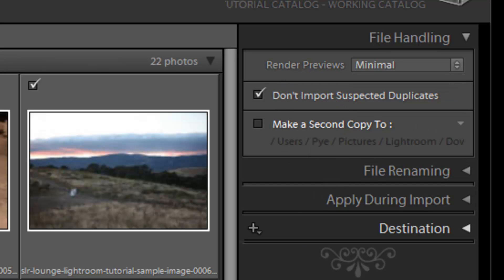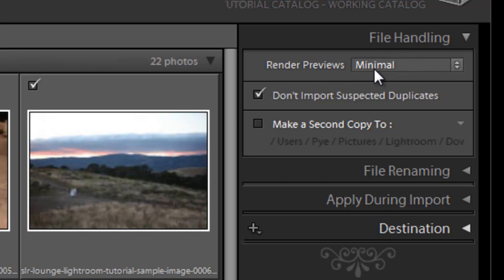So I like to keep this on minimal. Then before I work on say a large catalog, let's say I have 500 images I want to work on, I would render the previews before I start working on it. And it'll take usually like 15, 20 minutes, depending on how large it is. It could take up to an hour, two hours. So maybe like before you go to lunch or overnight, before you're going to work on something the next day, you want to render the preview so that it's ready to go when you sit down. And I'll show you how to do that later on. So we're going to keep render previews on minimal for speed.